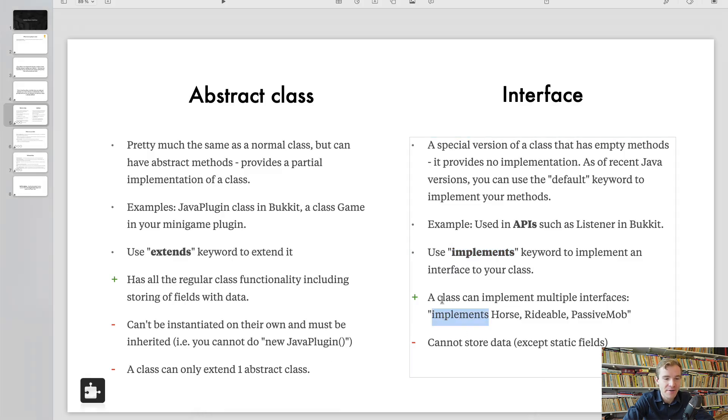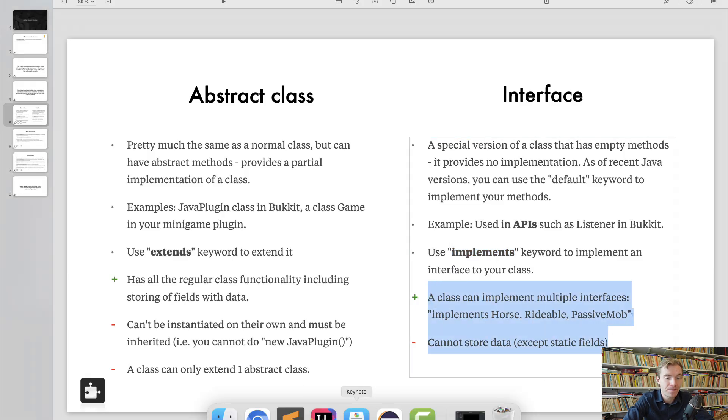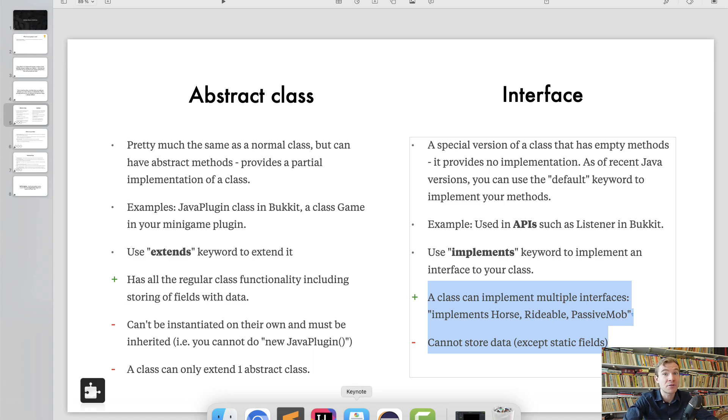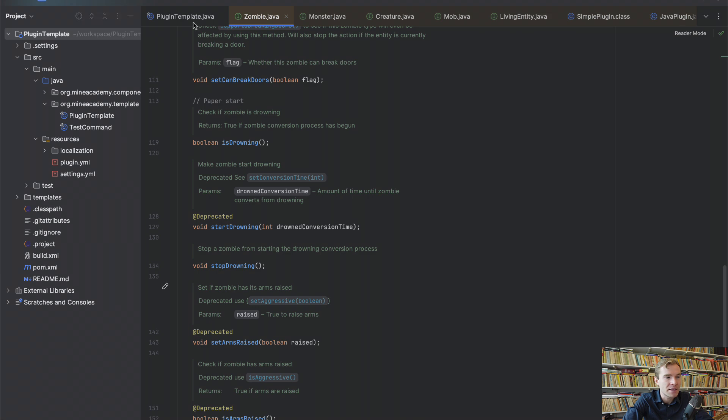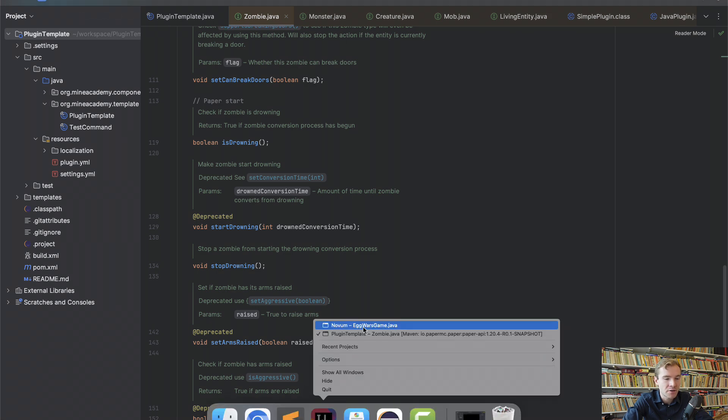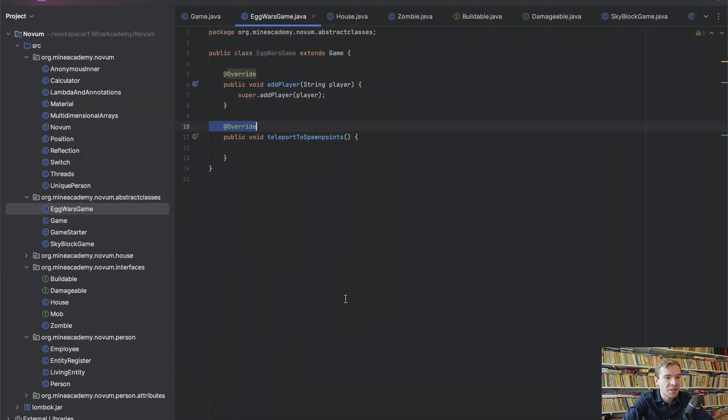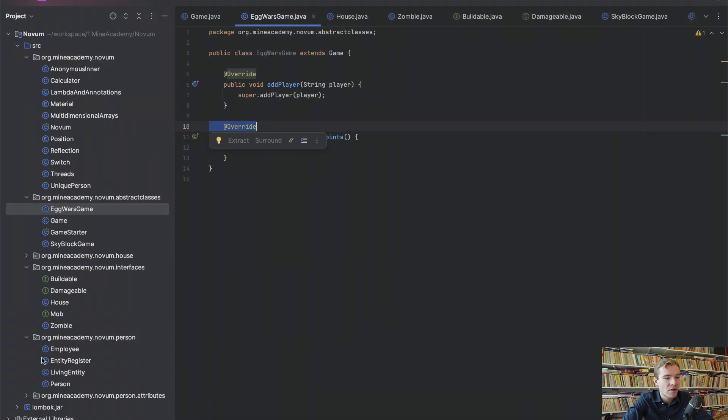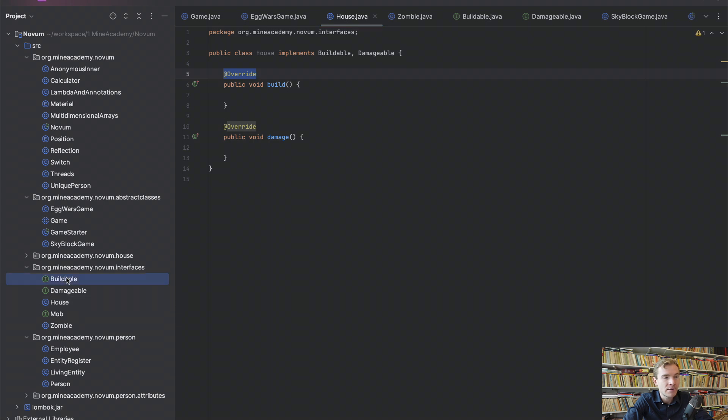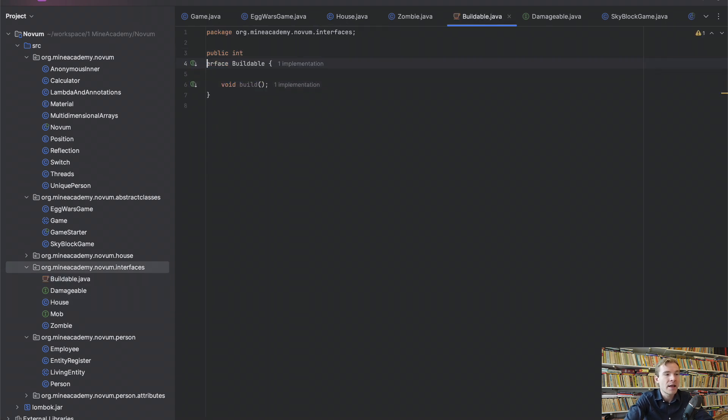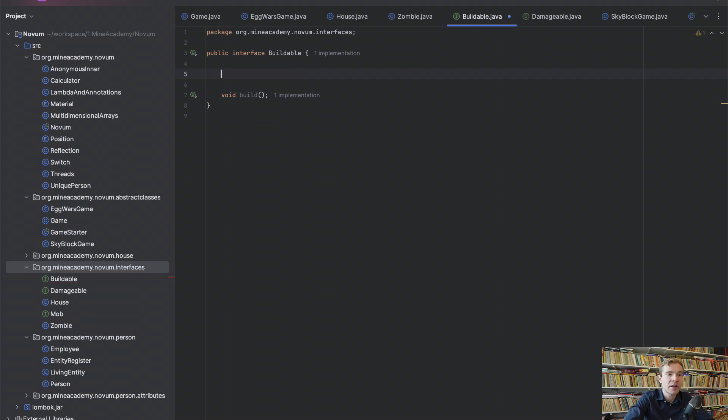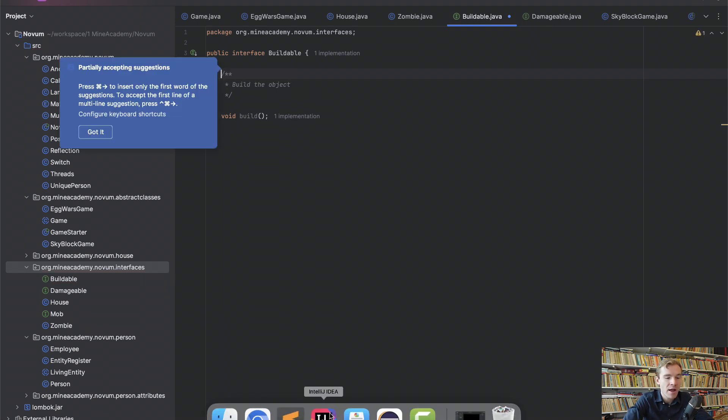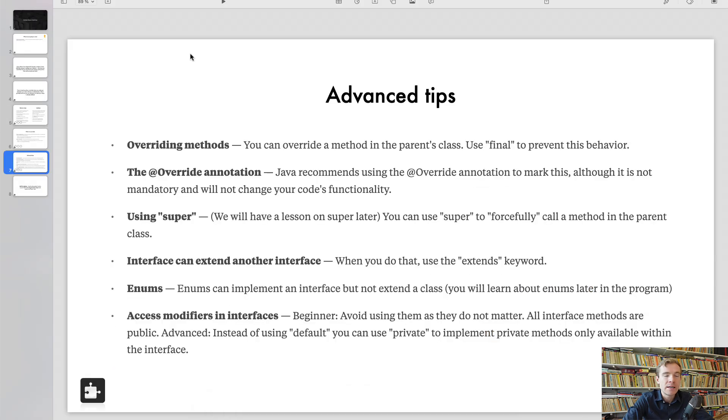I think I covered these two. Interface cannot store data except it can. Don't worry about it. It cannot store data. Again, beginners, don't be confused because I know a lot of people going crazy because Java started to expand a little bit. But if you go inside Buildable, I cannot have duration to build. I cannot store anything there. It doesn't work. It only works for abstract classes.